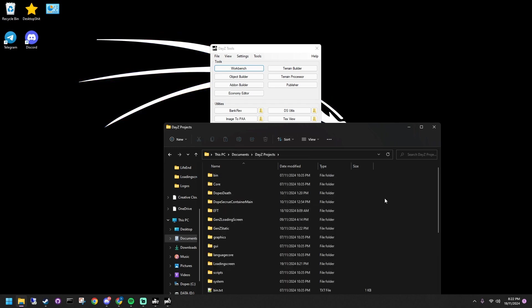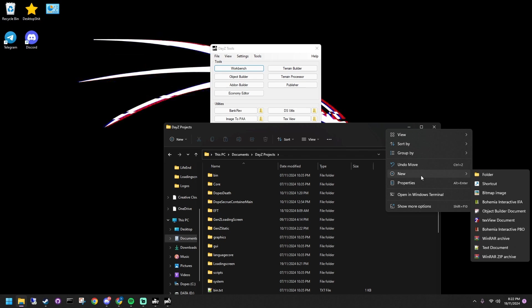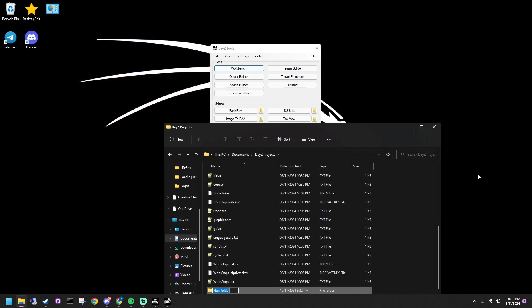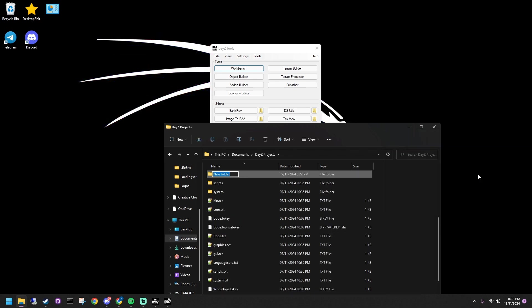Create a server pack in your P drive. Inside that folder, make two subfolders: Add-ons and keys.